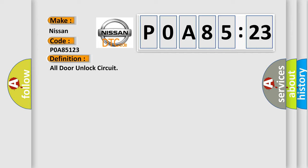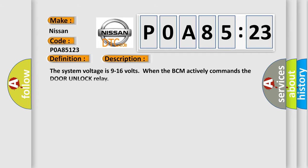And now this is a short description of this DTC code. The system voltage is 9 to 16 volts when the BCM actively commands the door unlock relay.